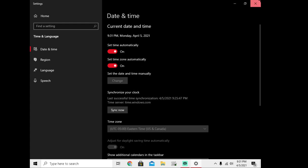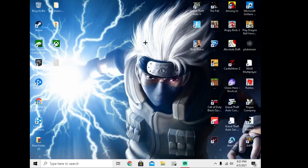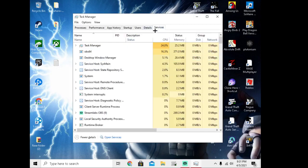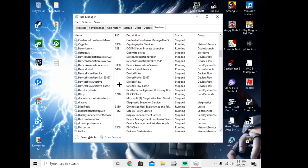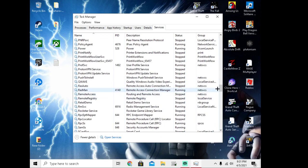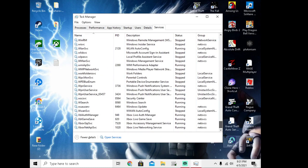After you do that, close out. If that doesn't work, press Ctrl+Shift+Escape. This will come up. Go to services, scroll all the way down, and if any of these are off, turn them on.